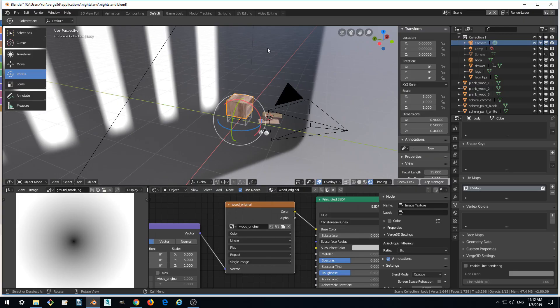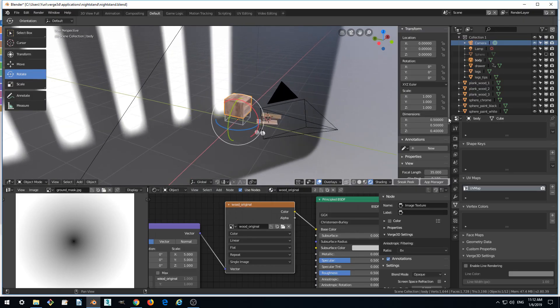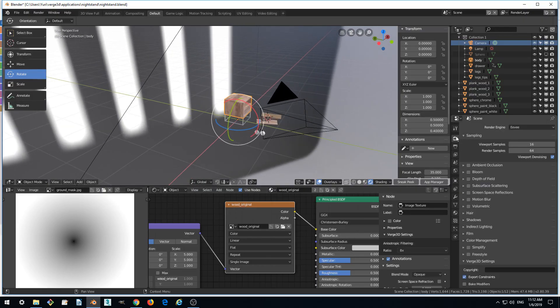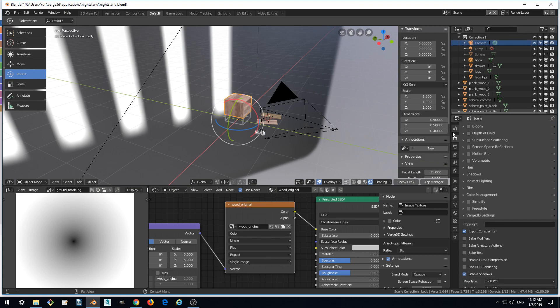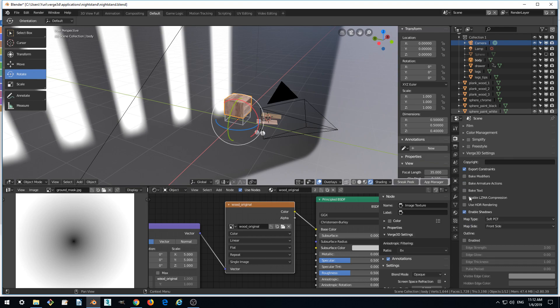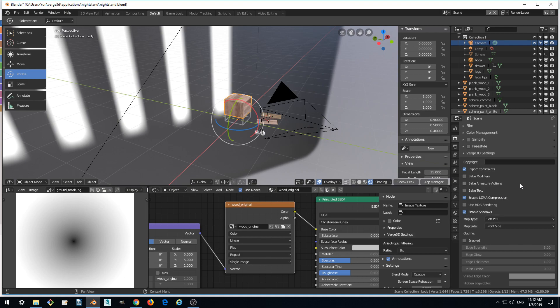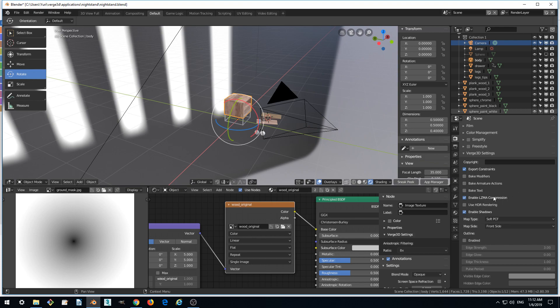So how do we do this? We go to Blender, go to Render tab and here we click Enable LZMA compression. LZMA is an algorithm for compression, very efficient and web-friendly algorithm which greatly reduces the file size of your scene files. So when we enabled it, we export glTF as usual.